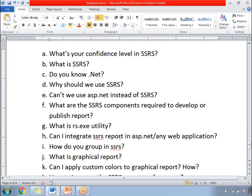Now let's go to the answers. What is your confidence level in SSRS? This question can also be asked as: what is your comfort level in SSRS, or how do you score yourself in SSRS out of 10, where one is worst and ten is the best. If you are strong in SSRS, you can say out of 10 I can score myself eight or nine. It purely depends on your technology knowledge and confidence level in SSRS development.